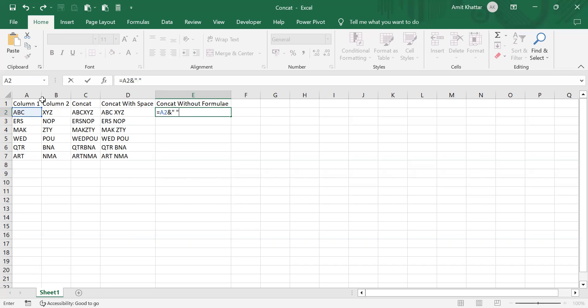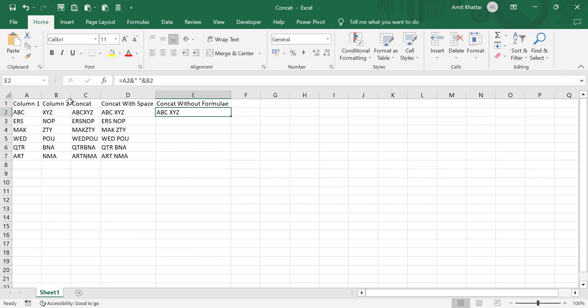This gives me the same output that I had with the formula. I'll just click on this and drag to populate it.